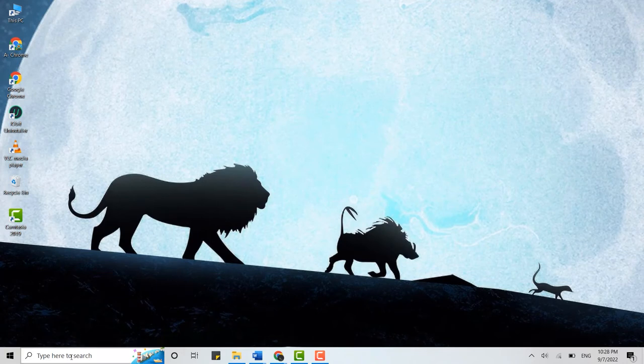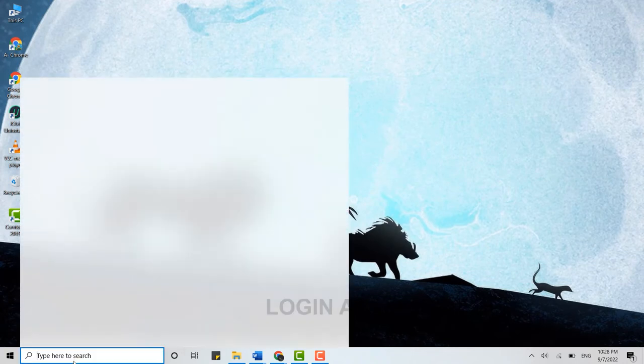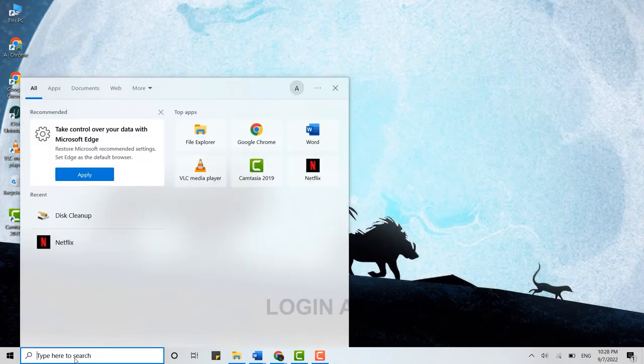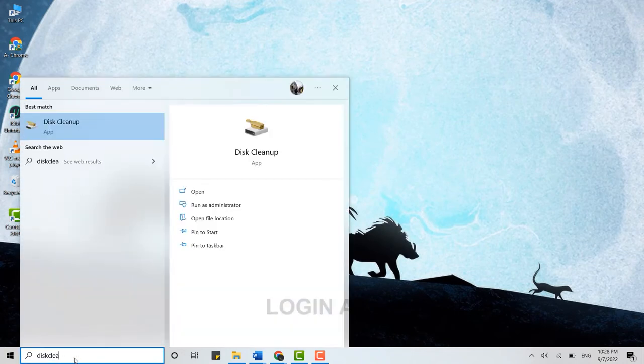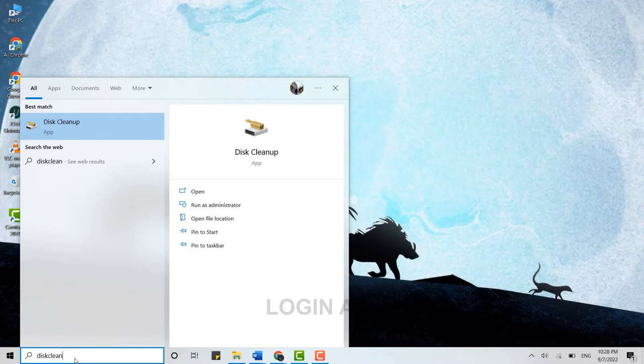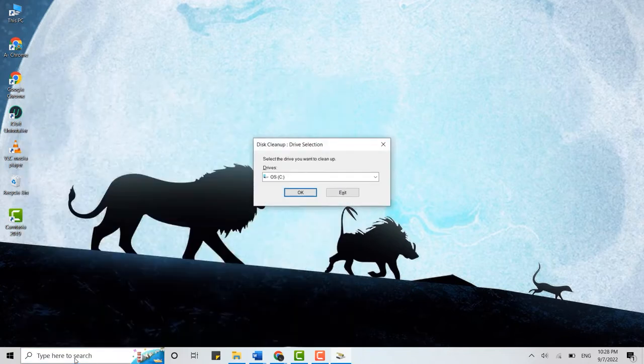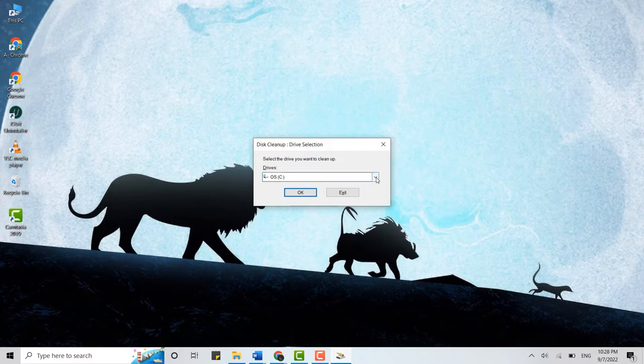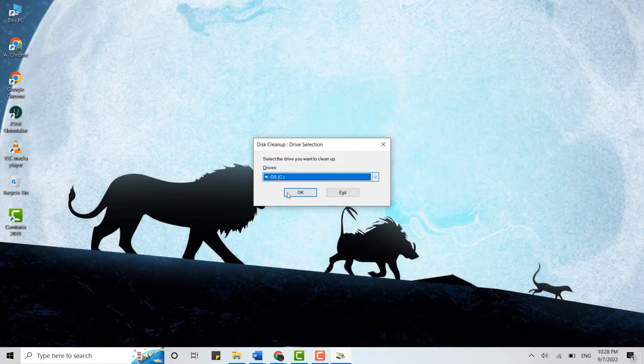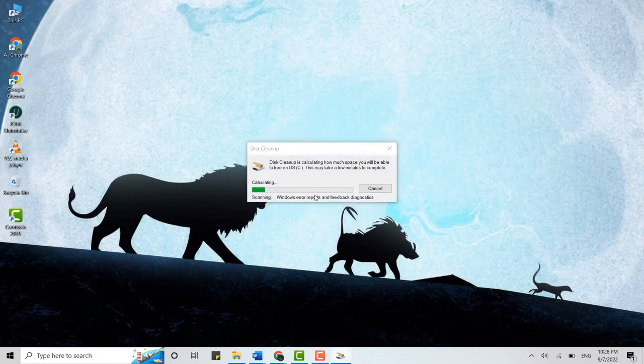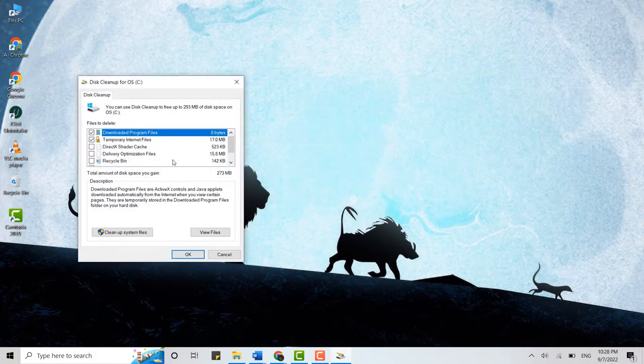Type in Disk Cleanup, then click on Enter, and it will show you this drive selection piece. From here you will be able to change or choose the drive to which you want to clean up. I'm going to choose this one and tap on OK.